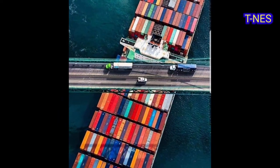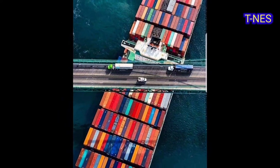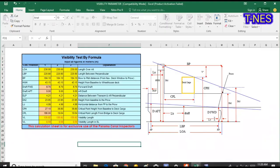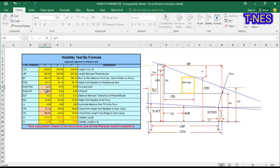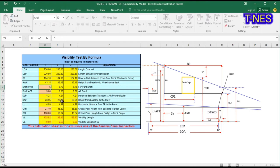Here is the calculation sheet used by the Panama Canal inspector. Before transit inspection, we can insert our fresh water and salt water draft and CBA, CPL to go to transit.